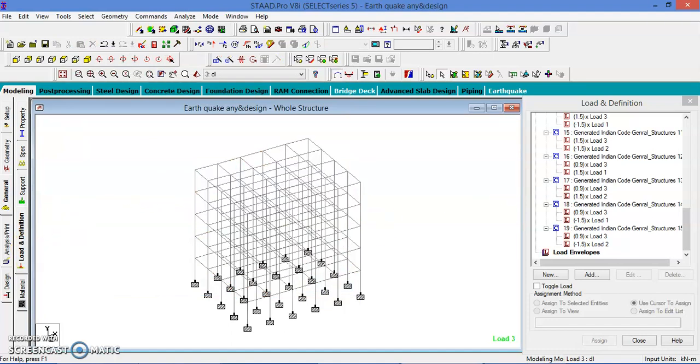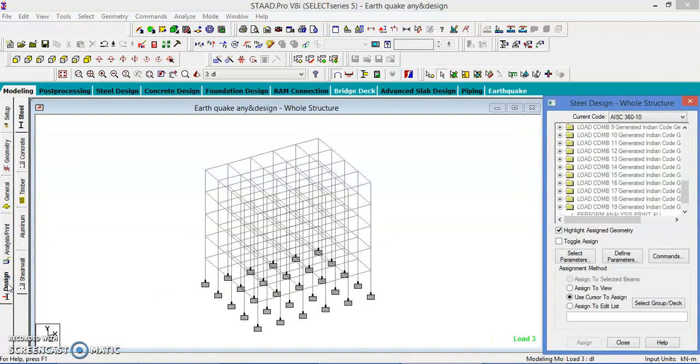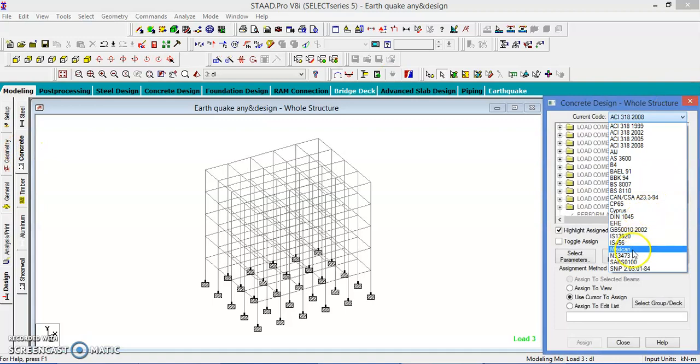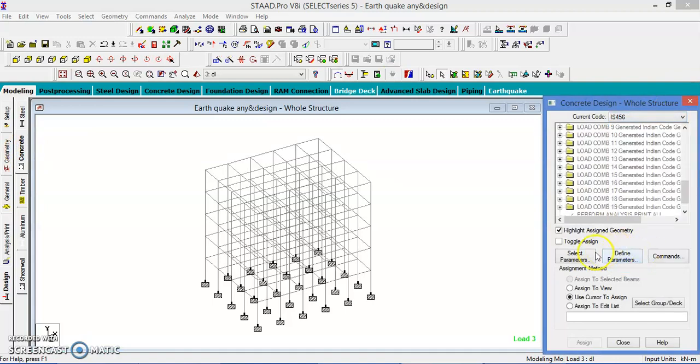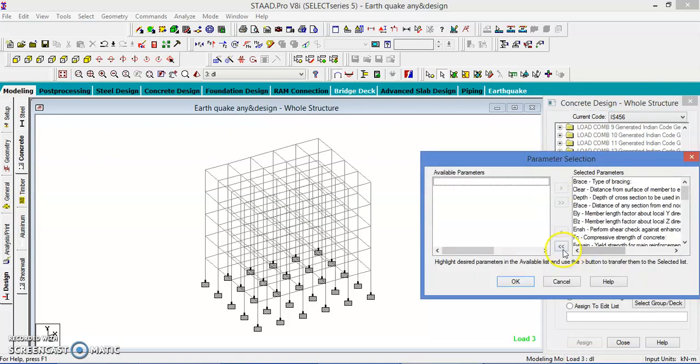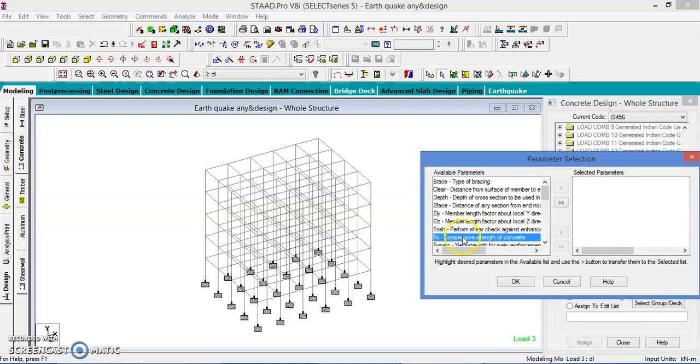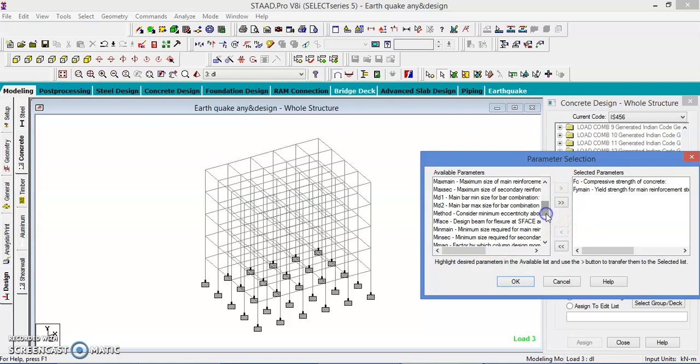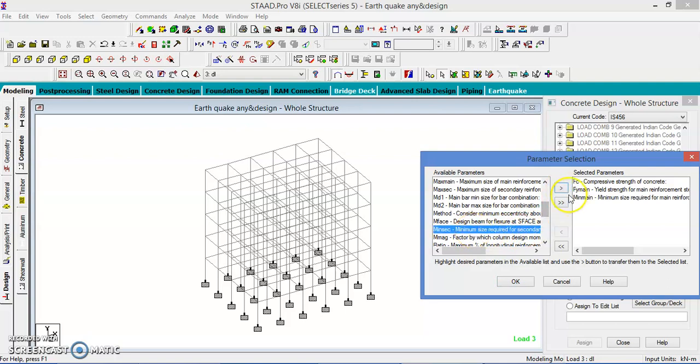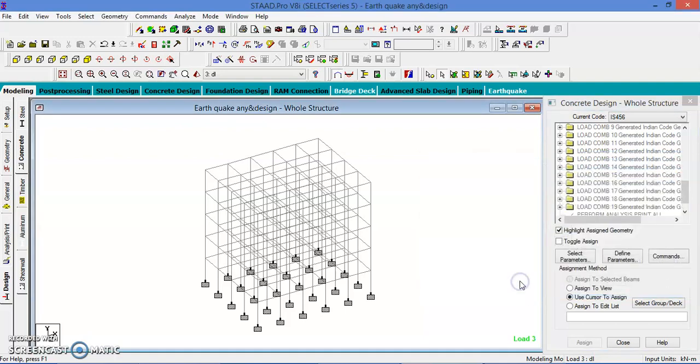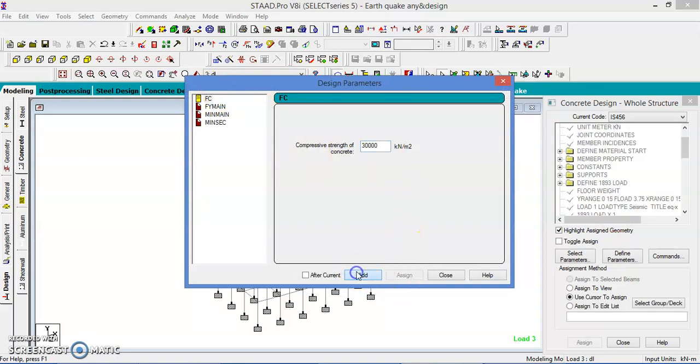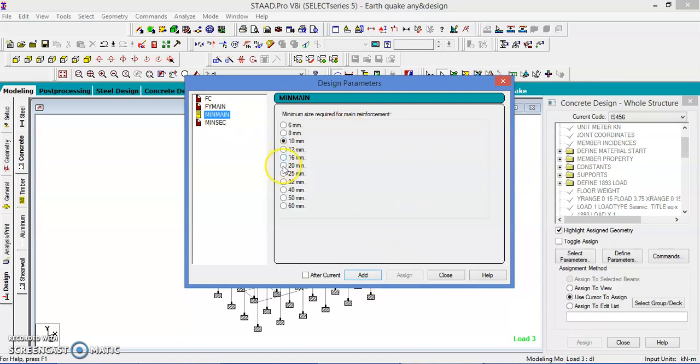Let us go to the design. Go to the concrete, select the Indian code, IS456. Define the members and only the grade of the concrete and diameters of the bars. Let us know about the secondary. Define the parameters. Strength, I will take the CM30, create a concrete, add it. Steel, I will take FE415, add it. Main, I will take the 20 mm, add it. And minimum secondary, 8 mm, add it and close.